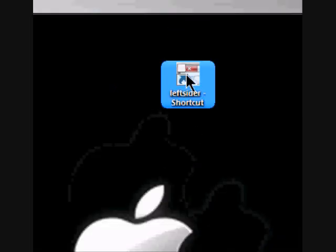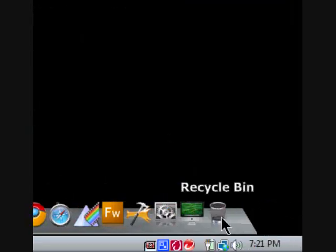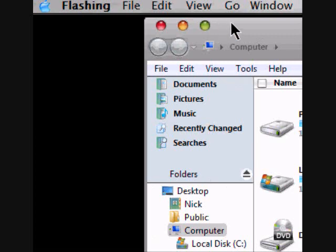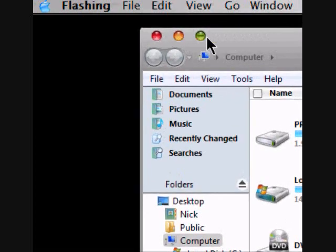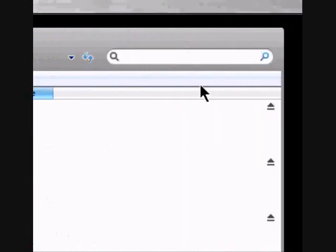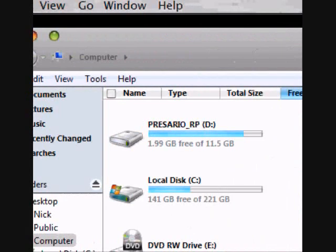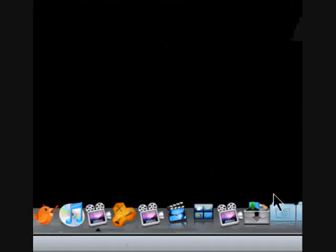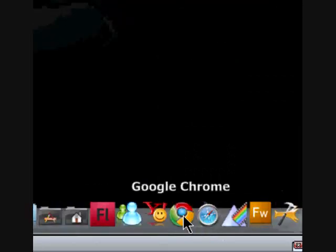And then Left Sider obviously makes your Windows appear on the side. Like, if I was going to open up computer... There they are, my Windows on the side there. And then, yeah, pretty much any window.